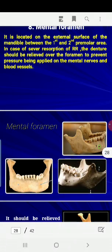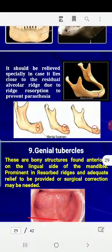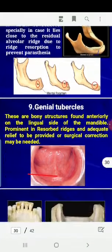The mental foramen is located on the external surface of the mandible, between the first and second premolar area. In cases of severe resorption of the ridge, the denture should be relieved over this area to avoid pressure on the mental nerve.